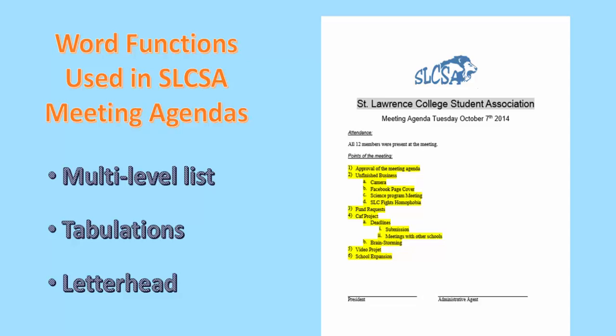Concerning SLCSA's second document that we will look at, it concerns meeting agenda of Tuesday October 7th. As you can see, the meeting agenda contains multi-level lists, tabulations, and a letterhead. We will also move to Word software, so you can have a better look of it.